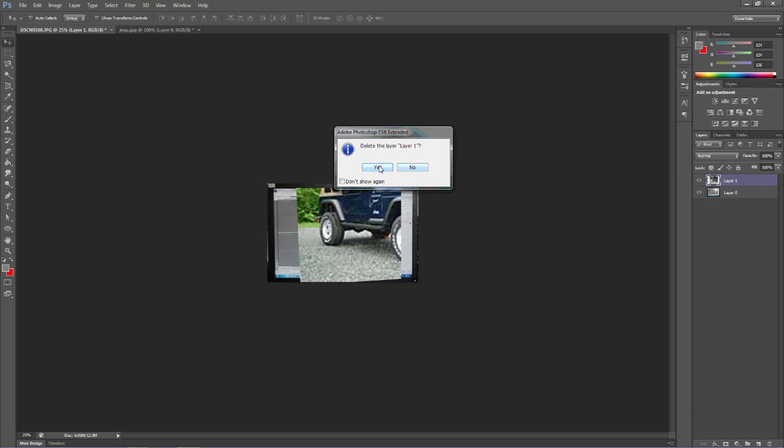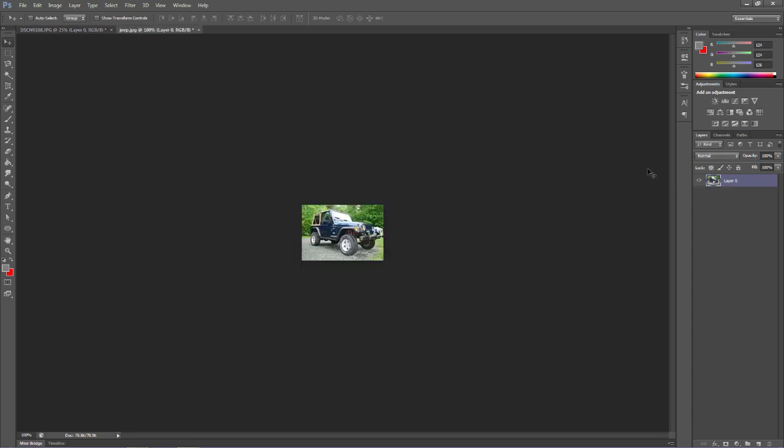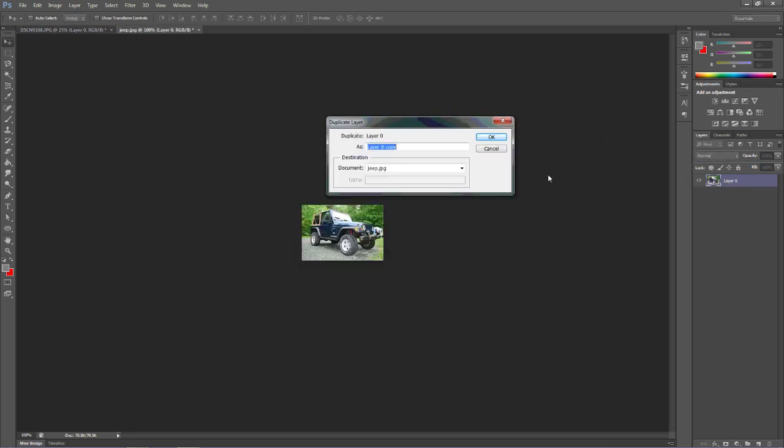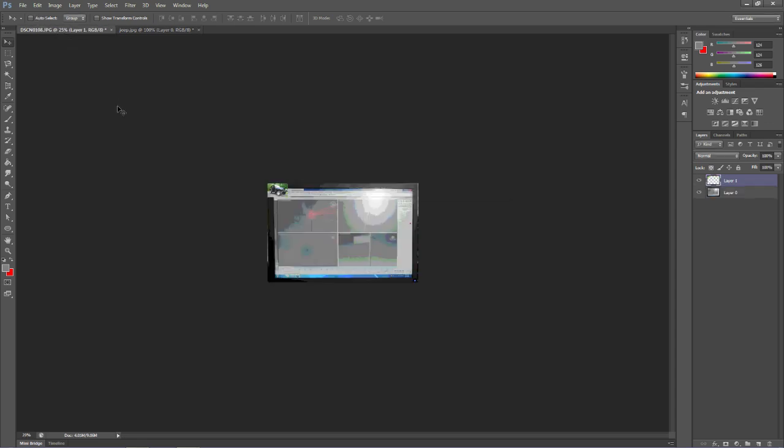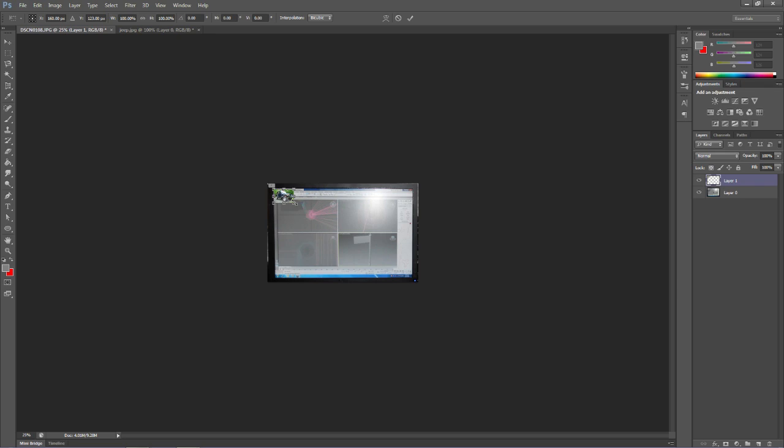So we're going to delete this layer, pull this back in. Alright. I'll move it to the upper left-hand corner. I'm going to edit, free transform. Hold my shift key down so that I don't get it out of... If I don't hold my shift key down, what happens is it'll allow me to stretch the image and it'll make the image look bad.